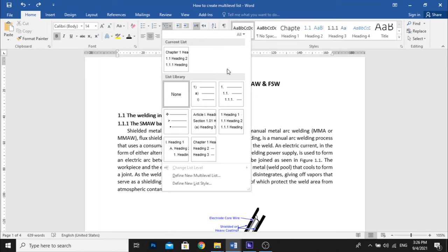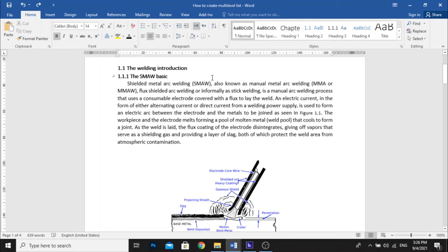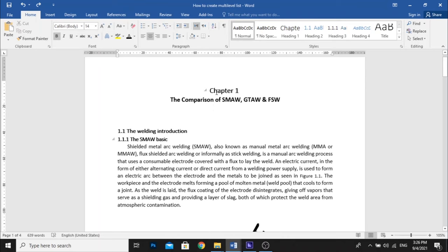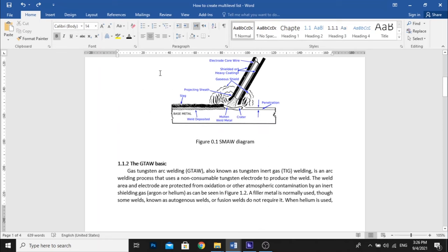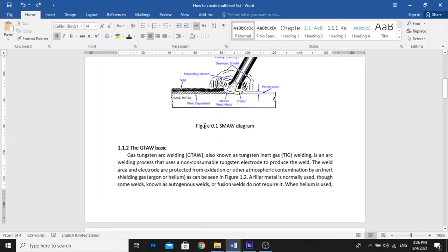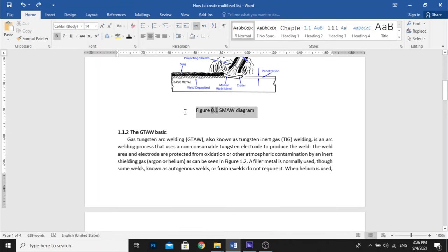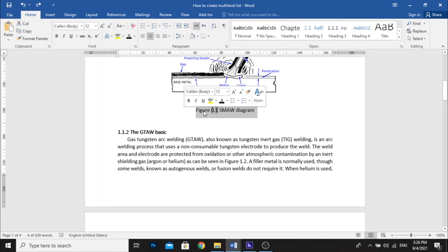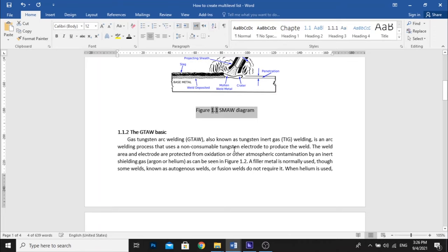After you've clearly fixed it by creating the multi-level list for the entire chaptering number and also for the subsection or sub chapters, after that you can update the figure caption by blocking the figure caption, right click, and then just click update field. It will be automatically set into the right figure caption.